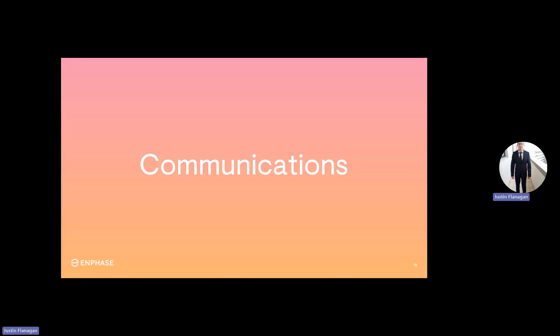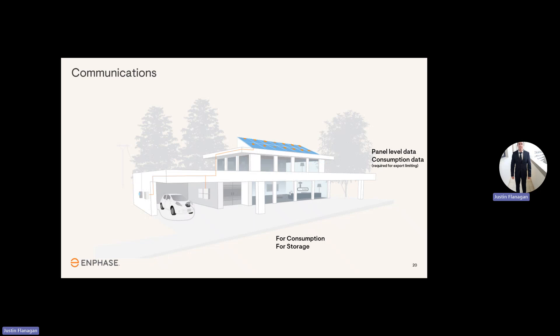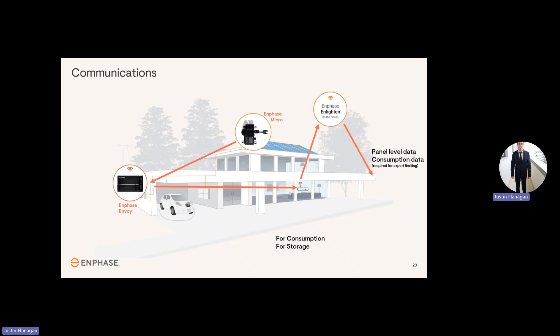Communication. So we'll just have a look at how Enphase communicates. So the microinverters communicate with the gateway through PLC communication. The gateway is connected to your Wi-Fi in your building, and then the gateway will send all the information to the Enlighten cloud every 15 minutes, and then you'll be able to view how your system is performing on the Enlighten app.